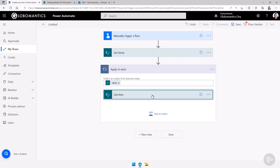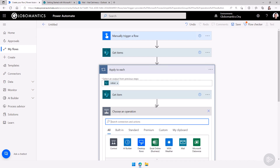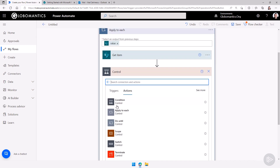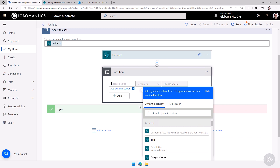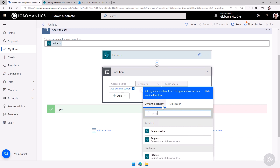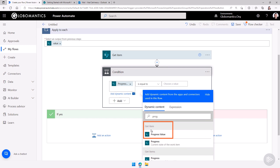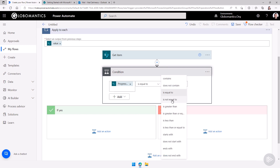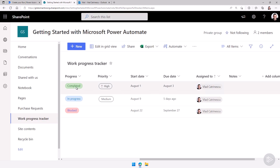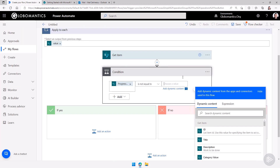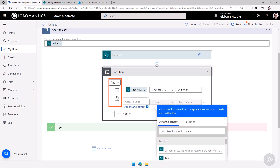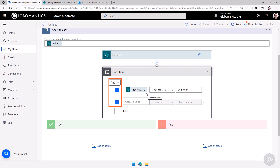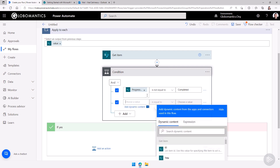Now I have the item. Next I need to add a condition. I'll go under Control and select Condition. In dynamic content I'll say if the Progress value from Get Item is not equal to 'completed'. In Power Automate we can really make advanced conditions, so I'll add another row and say 'and' — meaning both comparisons must be true before the condition is true.